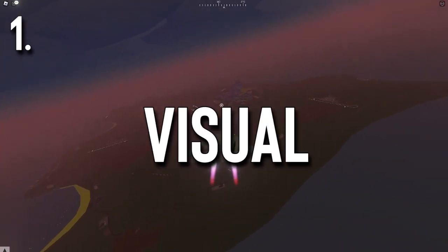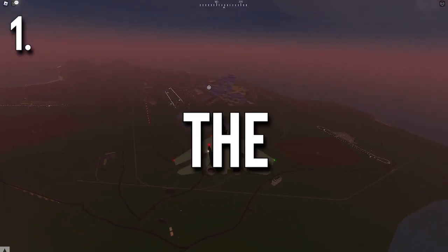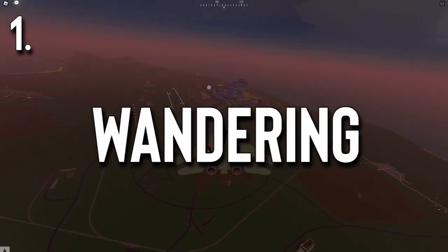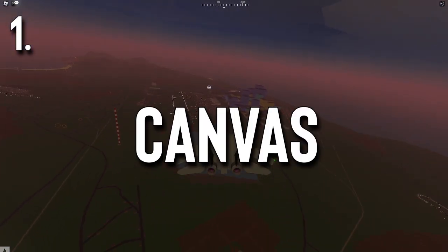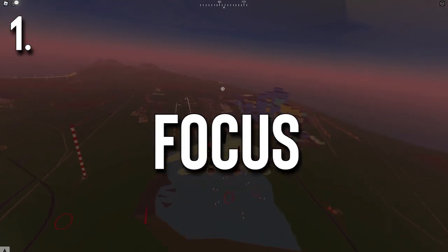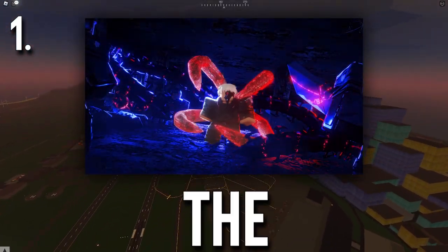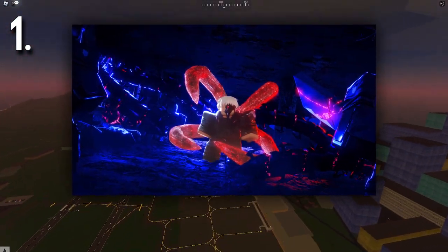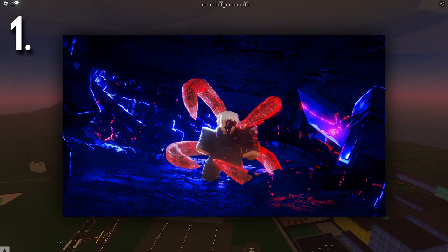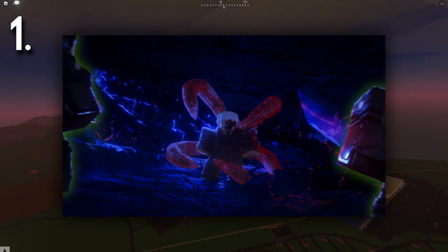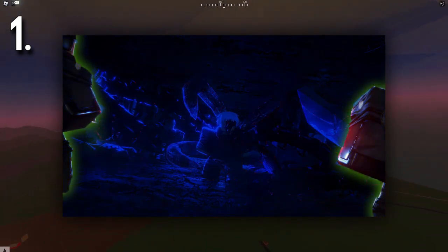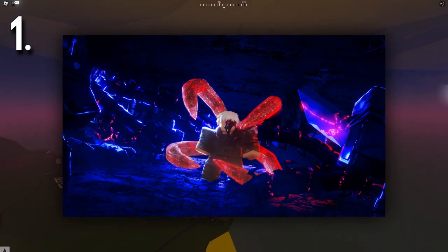First, let's talk about visual containers. Visual containers prevent the viewer's eyes from wandering off the canvas. We need them to focus on one part of the GFX — in this case, it's the guy in the middle. The visual containers in this masterpiece are the two guys on the side. They cover the whole scene except the middle, where the focus is supposed to be.